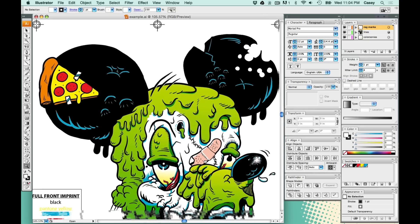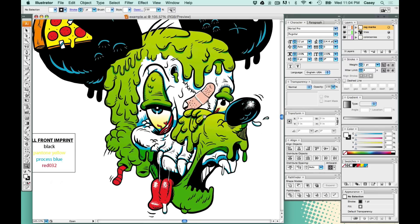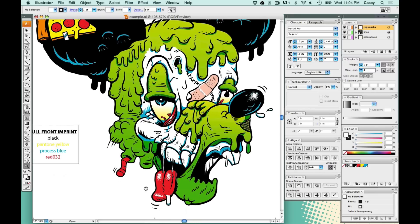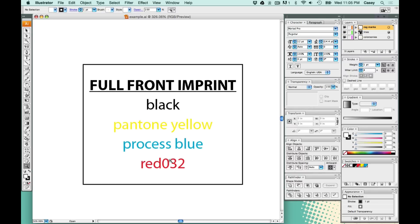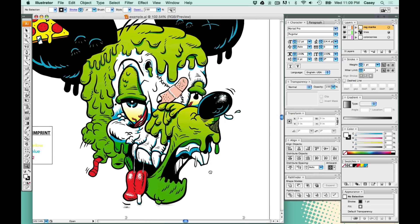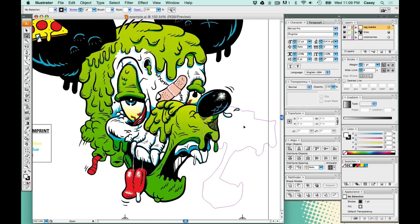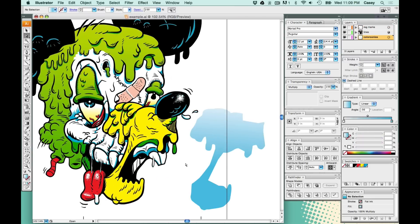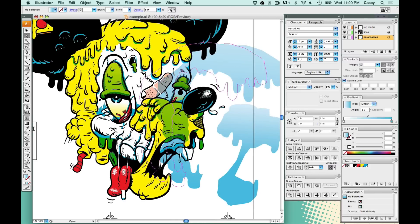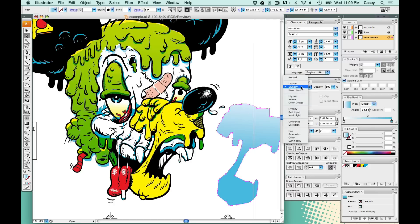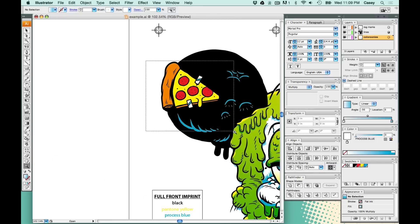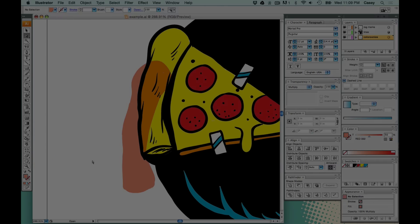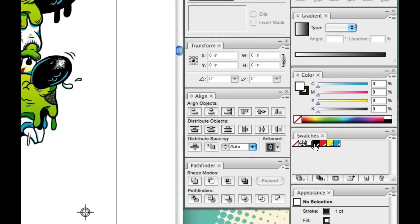On the left here, I have our legend showing where the imprint is going, full front, as well as our four spot colors: Black, process yellow, process blue, and red 32. When I say process yellow, I mean Pantone yellow. I'm achieving this green color by multiplying a blue halftone gradient over this yellow solid color. It cuts down on the amount of colors, and anytime you can cut down the amount of colors for your customer, that's a win. I'm also doing the same thing to make this orange. It's a halftone of red multiplied over yellow.